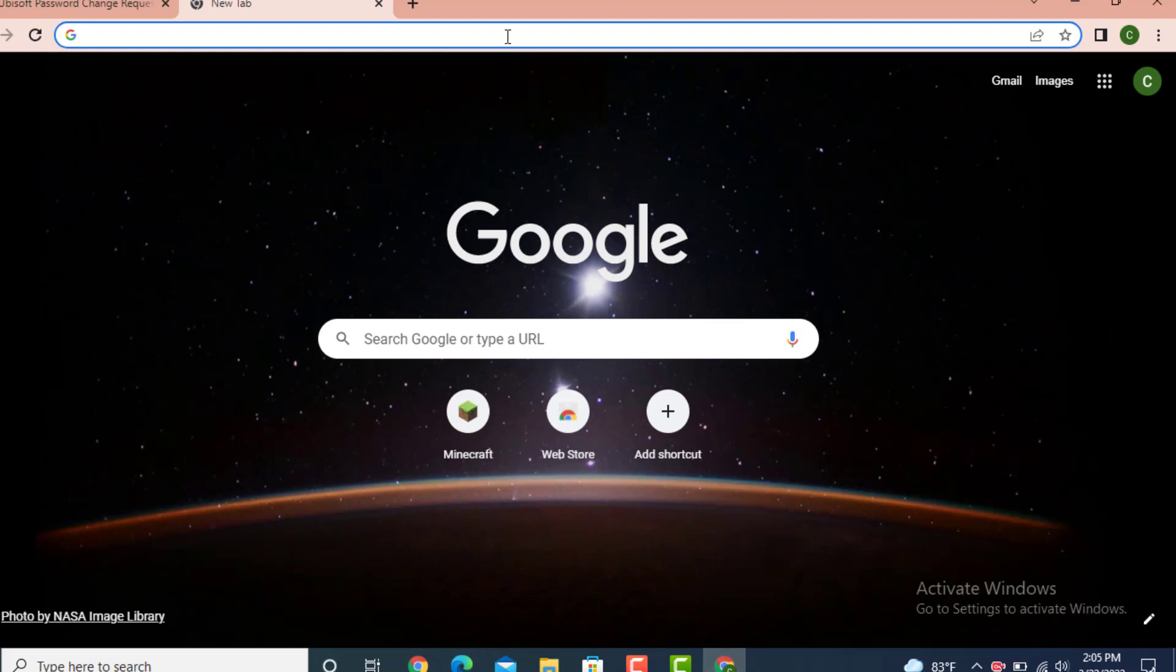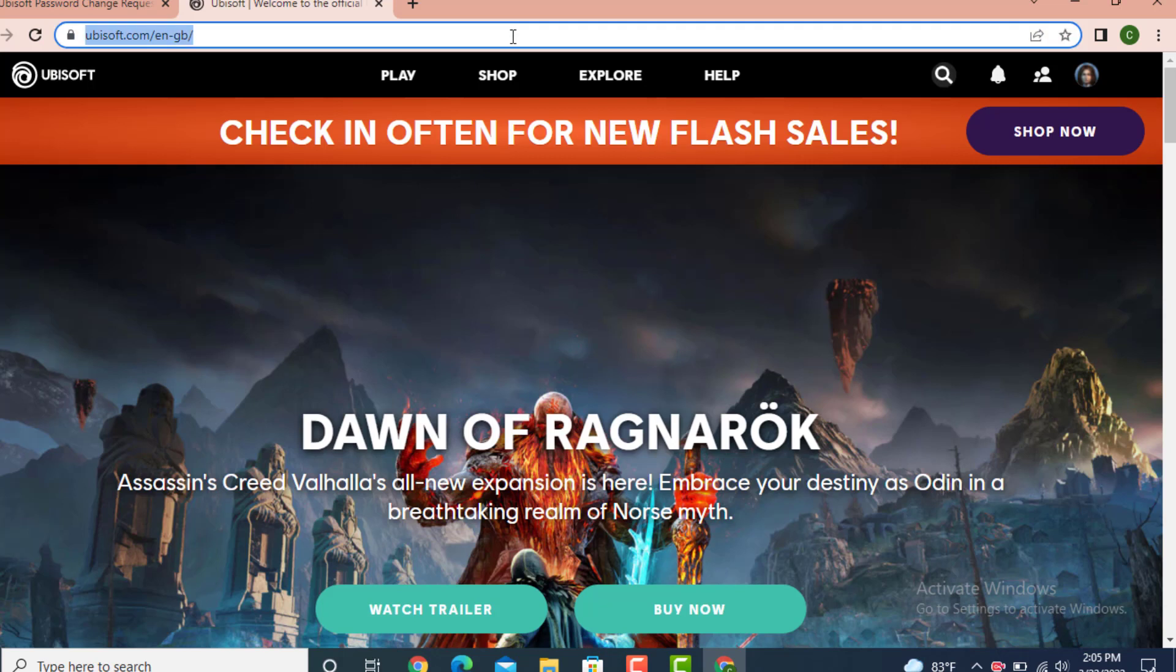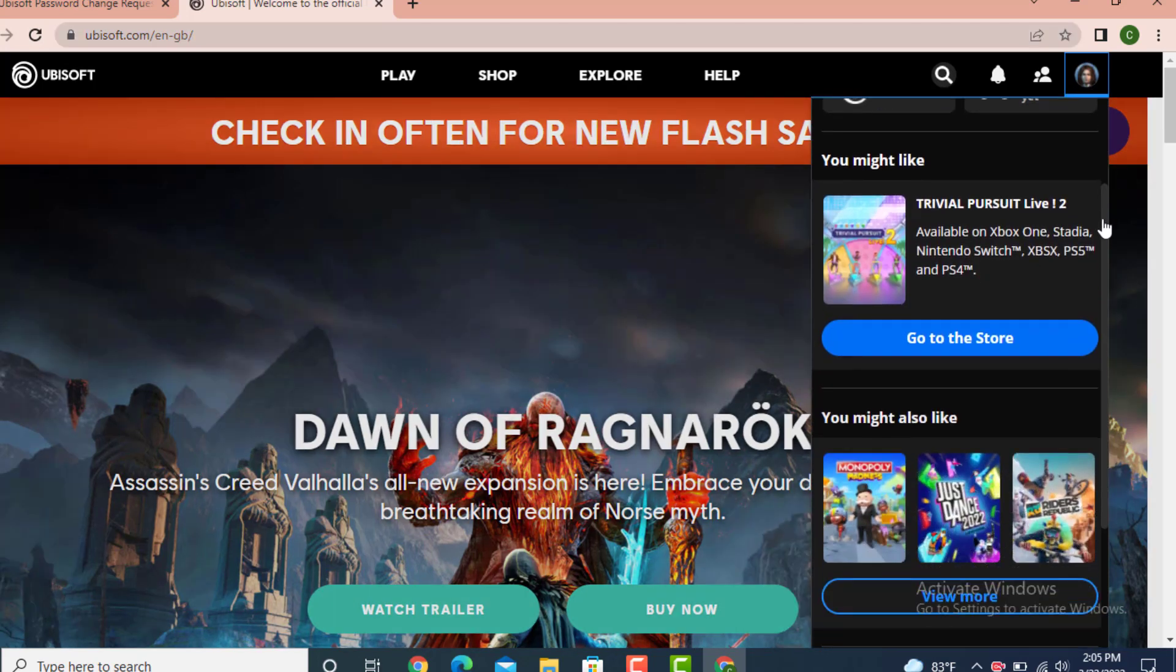On top there's a search bar, type www.ubisoft.com. Once you land on your profile page, go to your upper right hand side. On top you can see your user ID, tap on it and scroll down to the bottom.